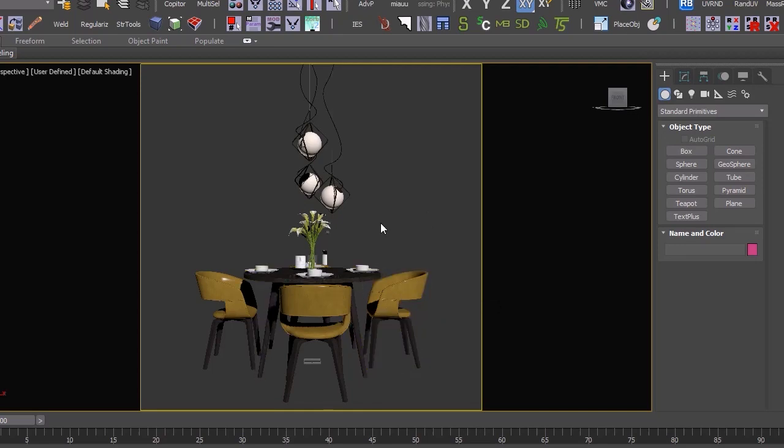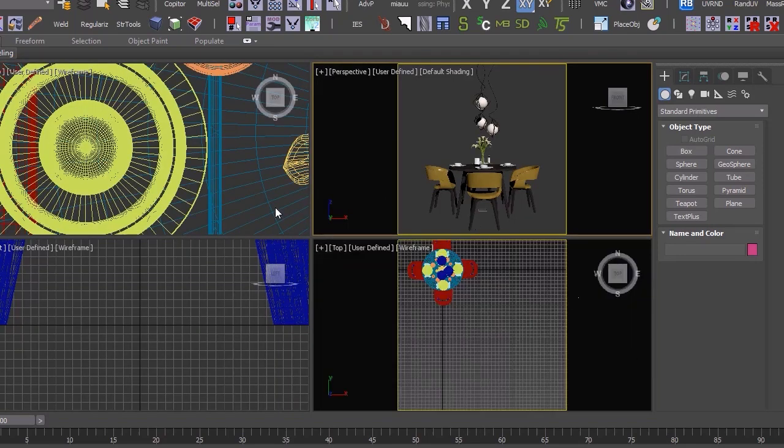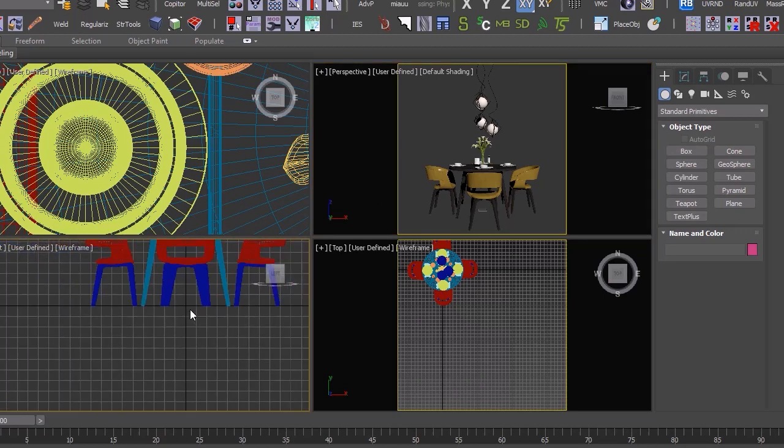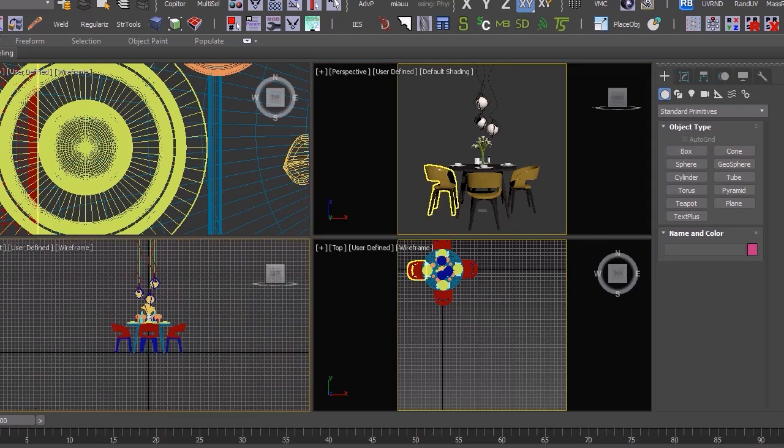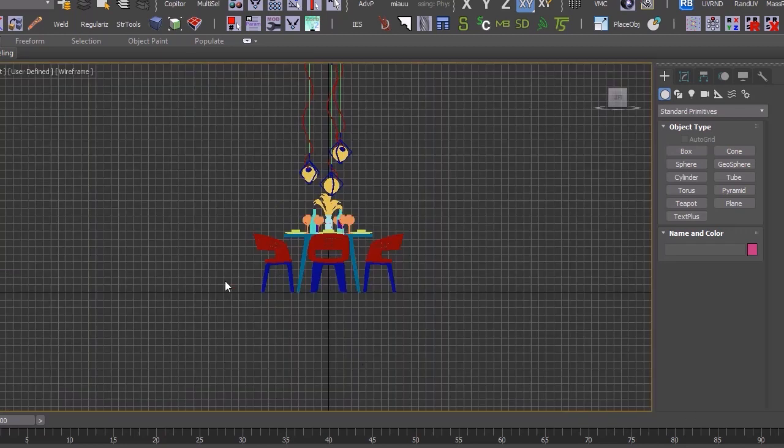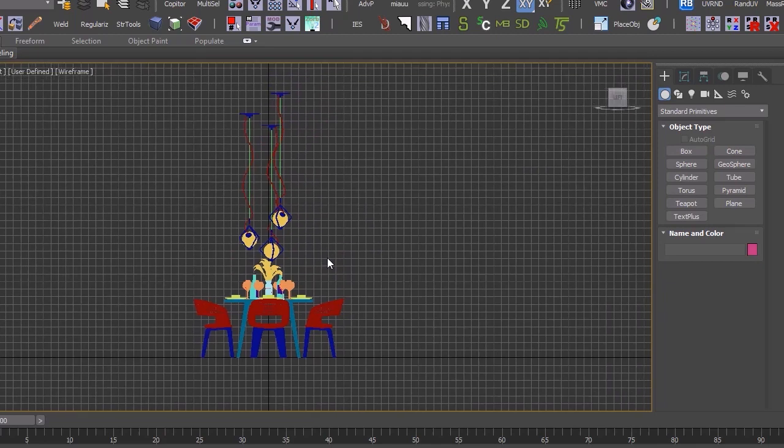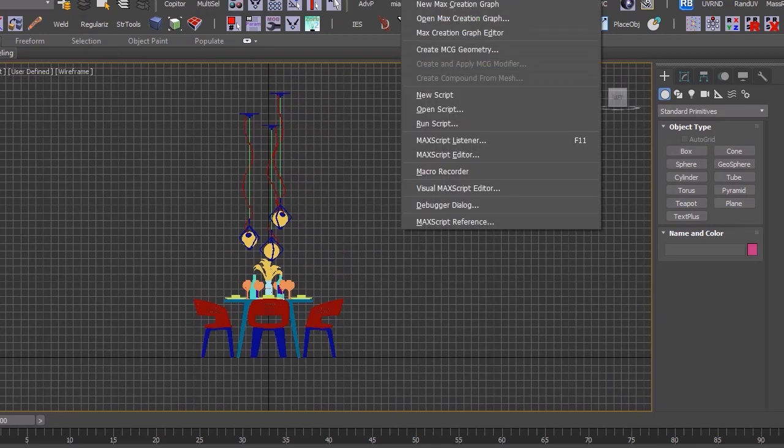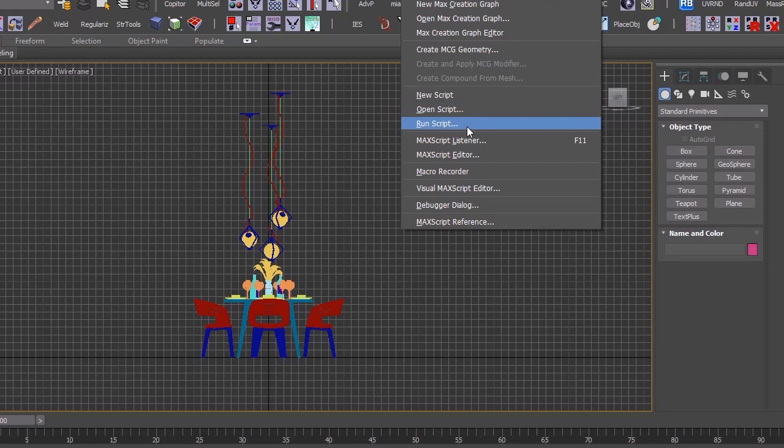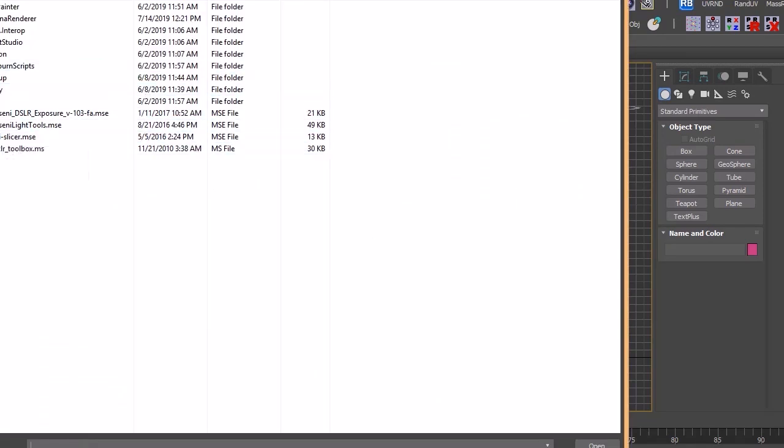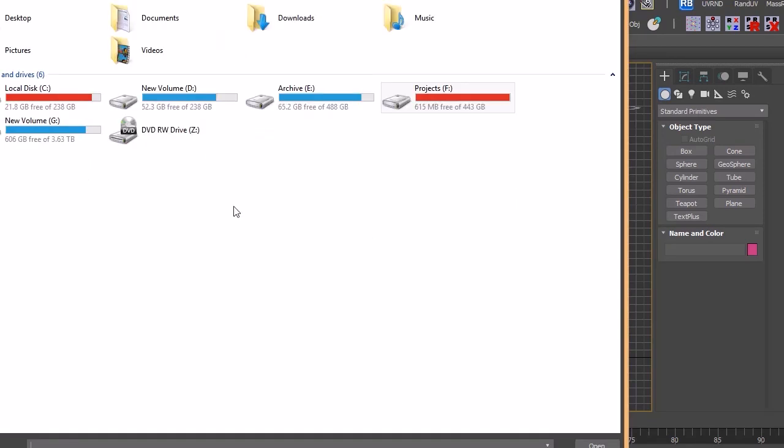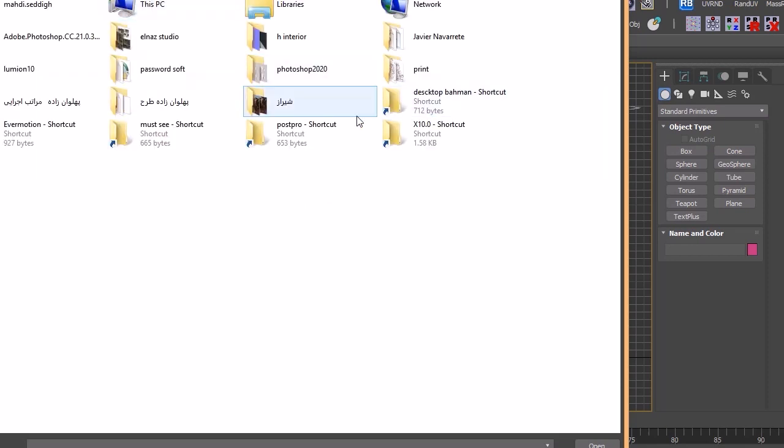And as you see, here you can see all materials. We click on one of the scenes. It really doesn't matter. From scripting, we choose run script. And from the scripts that I have.